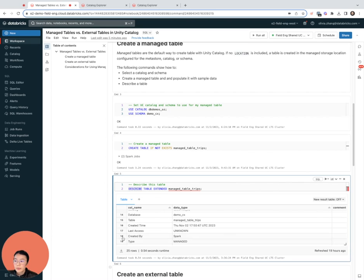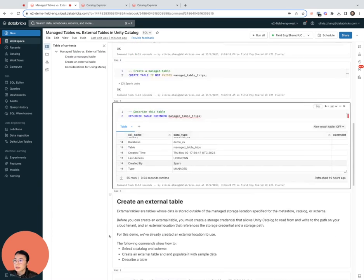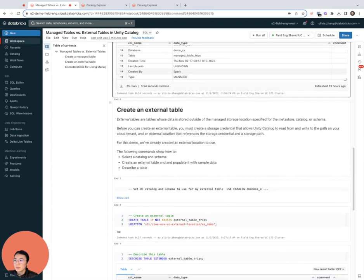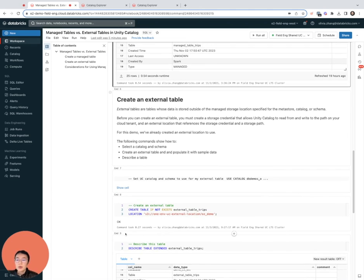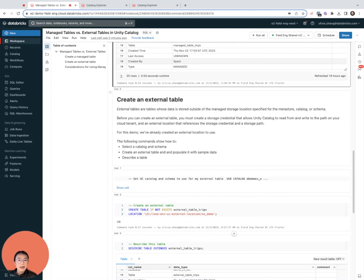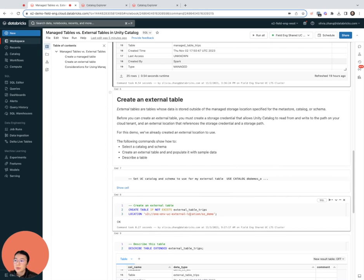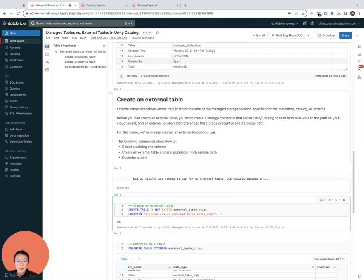Now let's create an external table and see what happens. To do so, you would need an external location already defined, and I have done so outside of this demo. If we go to the table creation statement, we can see that the only difference in terms of syntax in the SQL context is that I'm specifying exactly where this table should be stored.